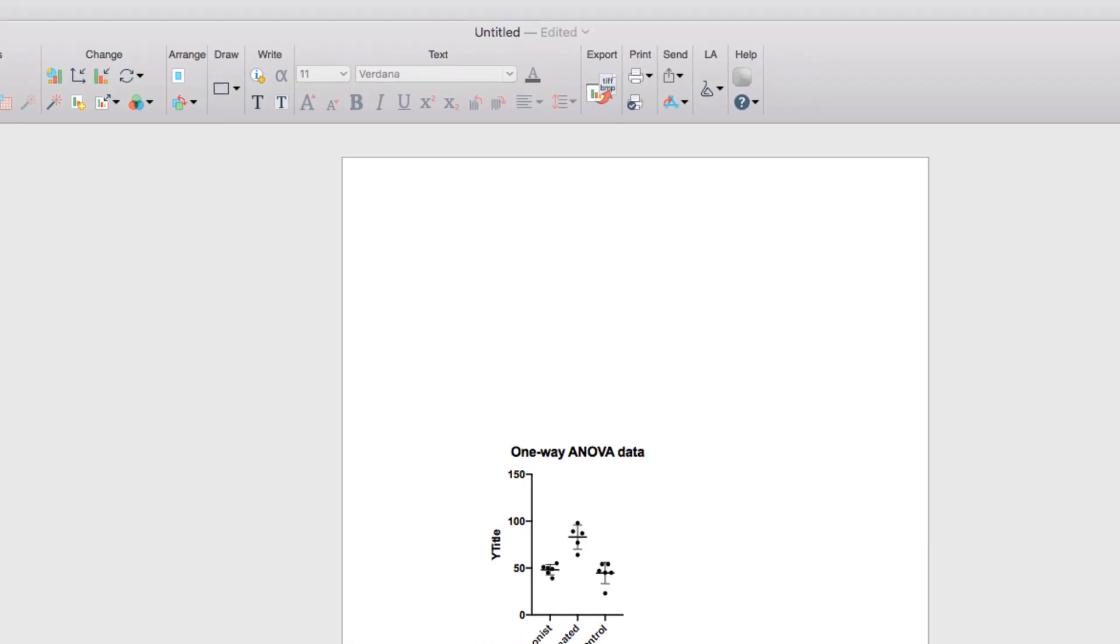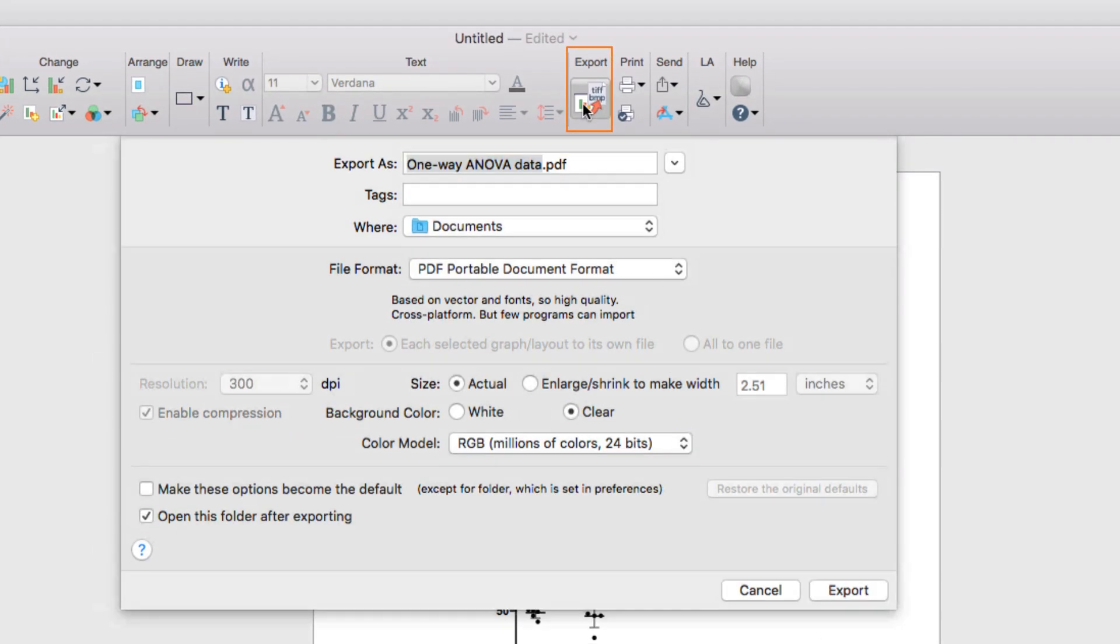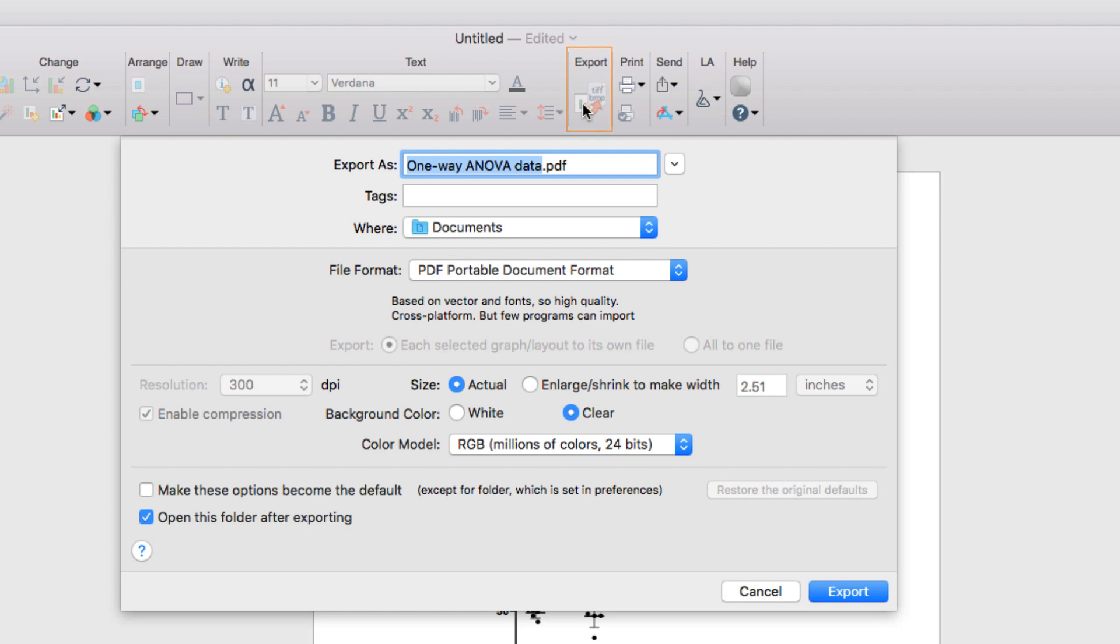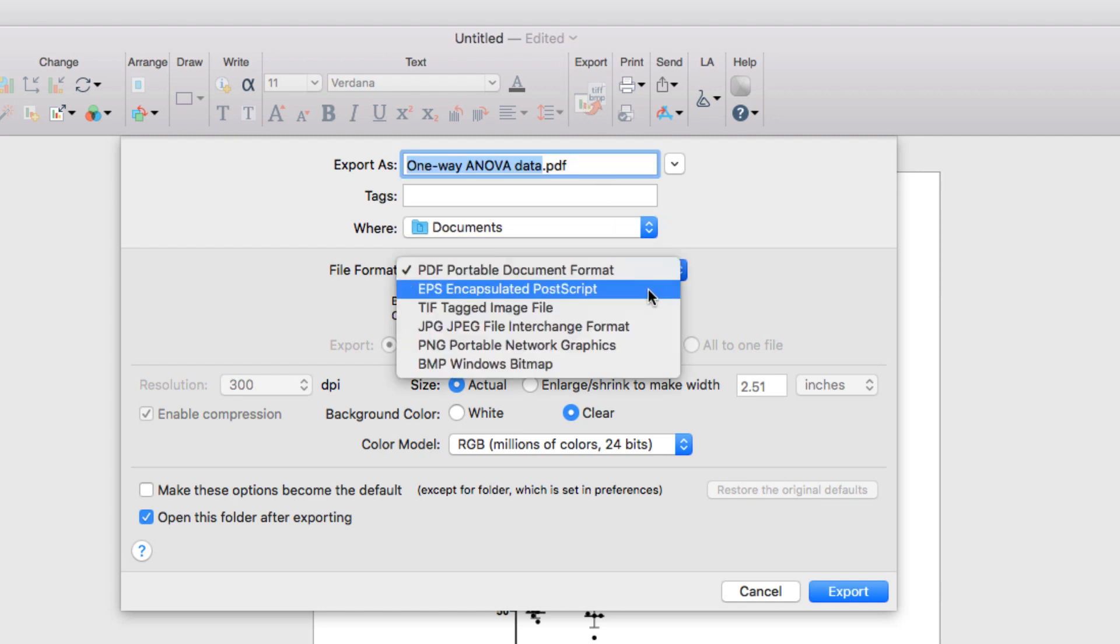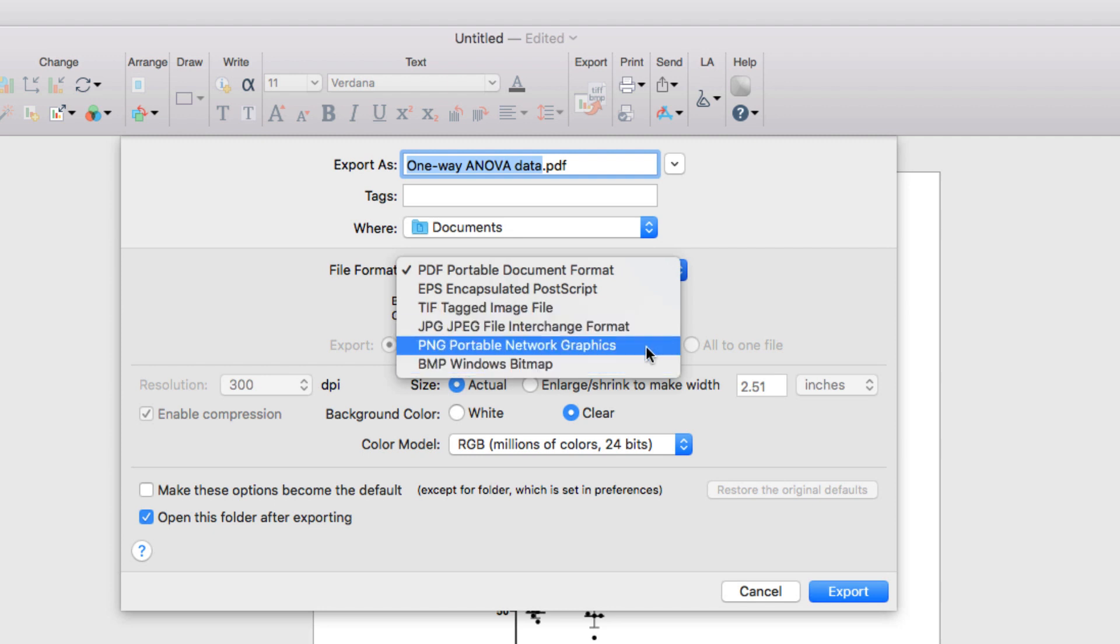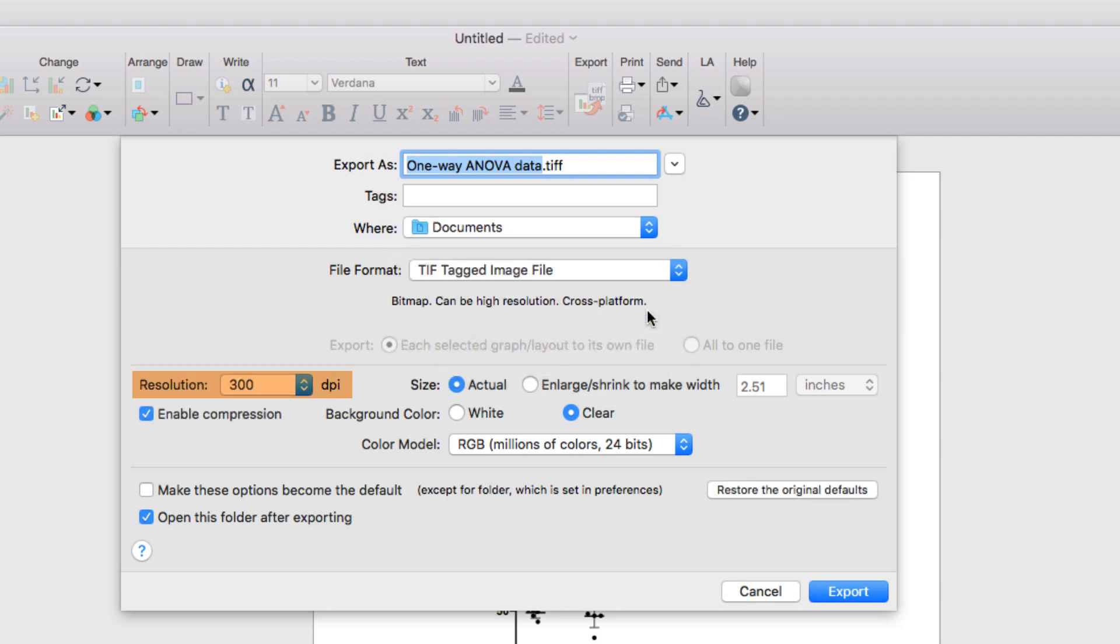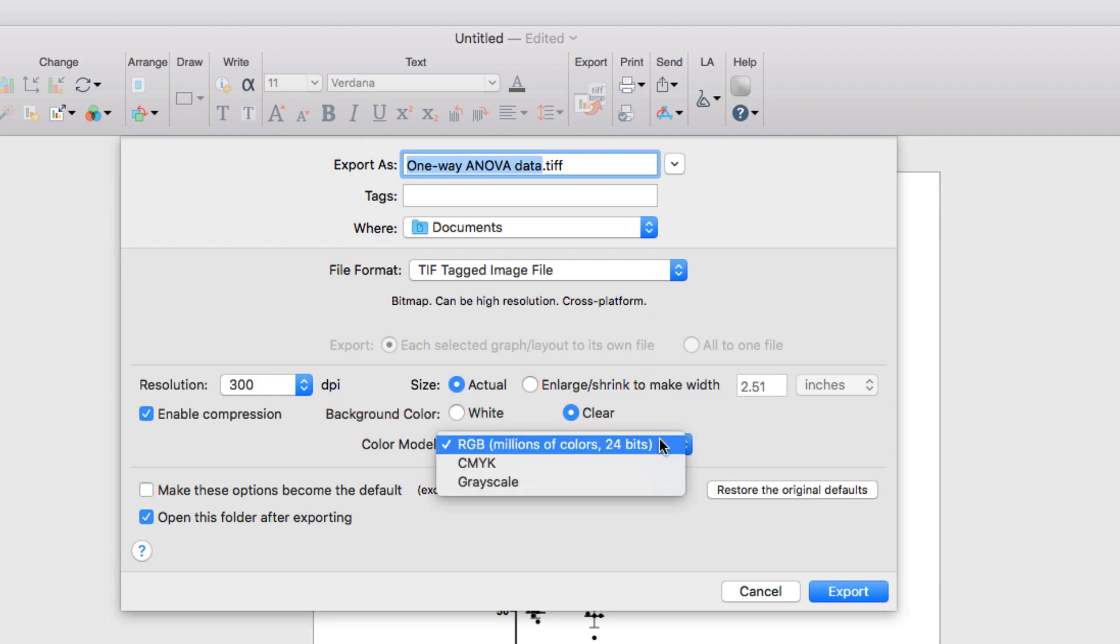Once you have your graph saved the way you like it, you can export it using the Export button in the toolbar. In this dialog, you can assign a name and a file location to save your file, choose the type of file that you'd like to export, such as a bitmap, a JPEG, or a TIFF, select the resolution that you'd like your file to be saved at, the size of your graph, and also whether you want your background to be white or clear, and your choice of color space including RGB, CMYK, or grayscale.